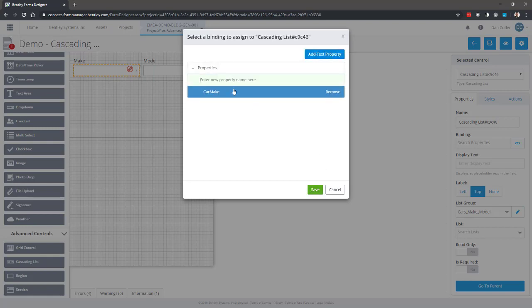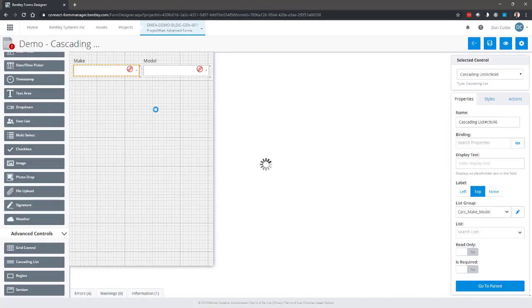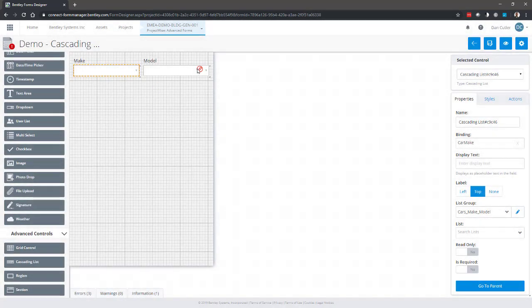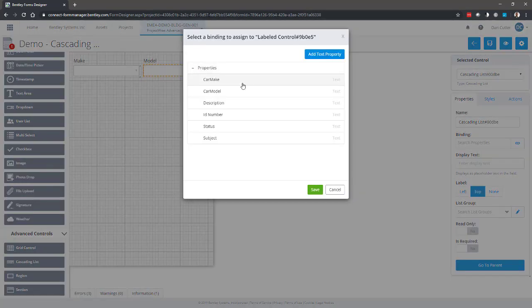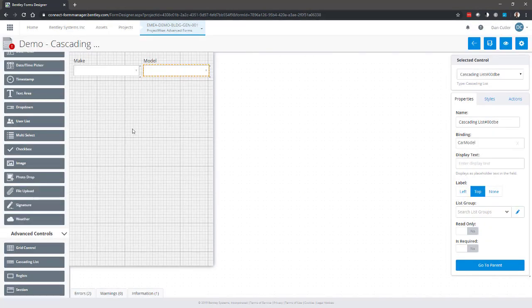Okay, now back to here. It needs a binding, so we're going to call this car make, save. And we can do more than one at the same time, which sometimes I will do just to speed up the creation of the form. So car make for that one, that's that binding, and car model for that one.